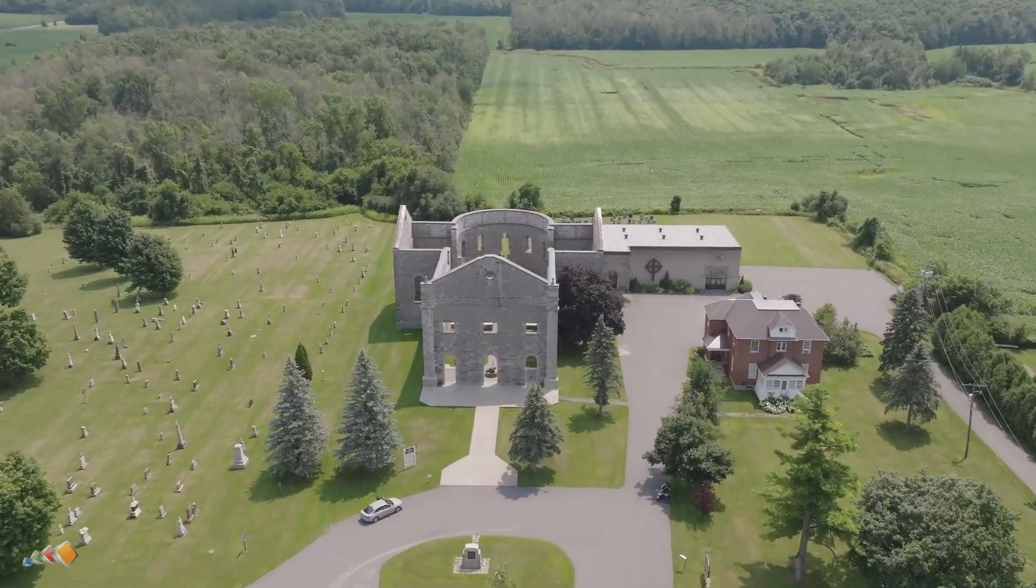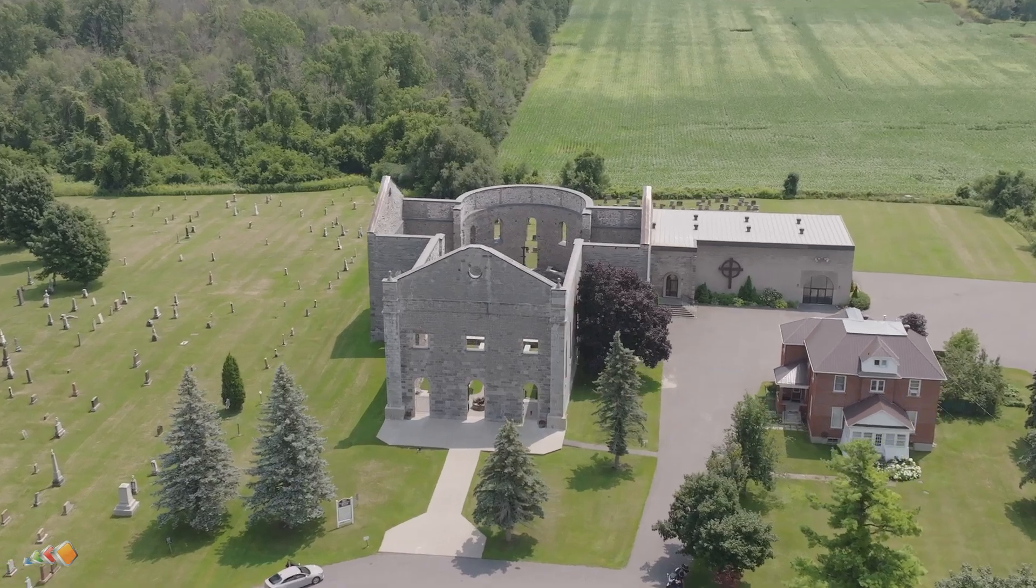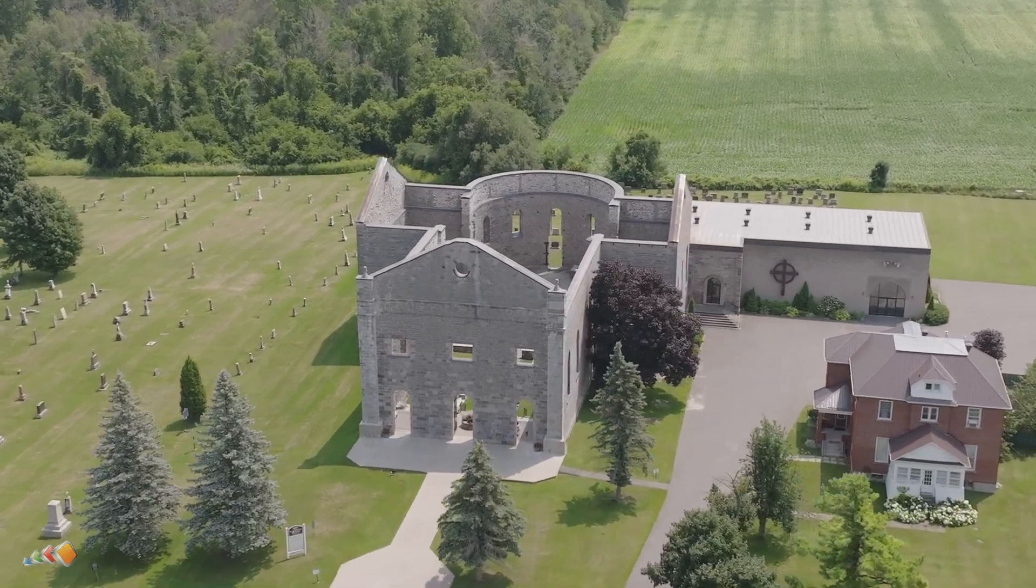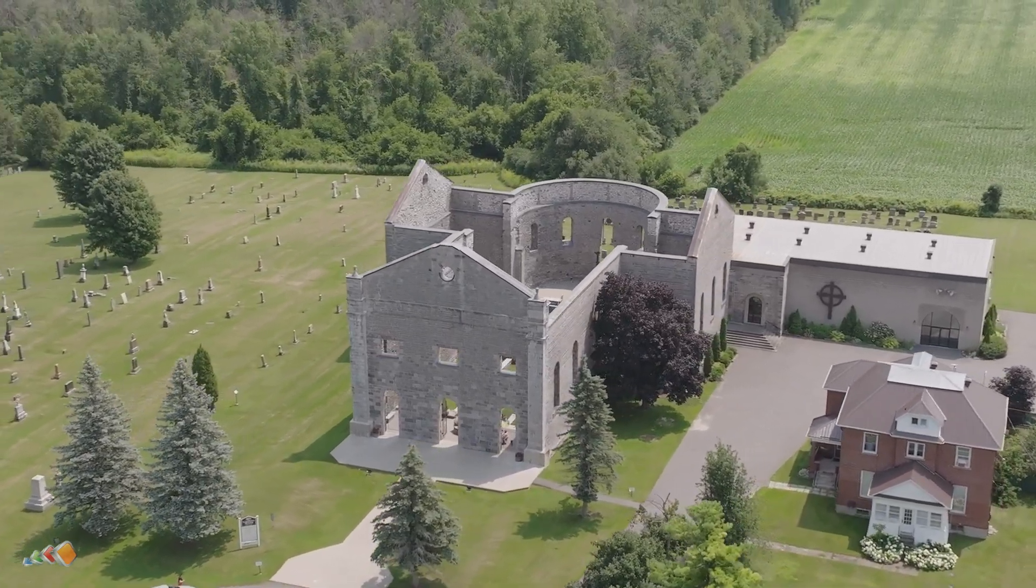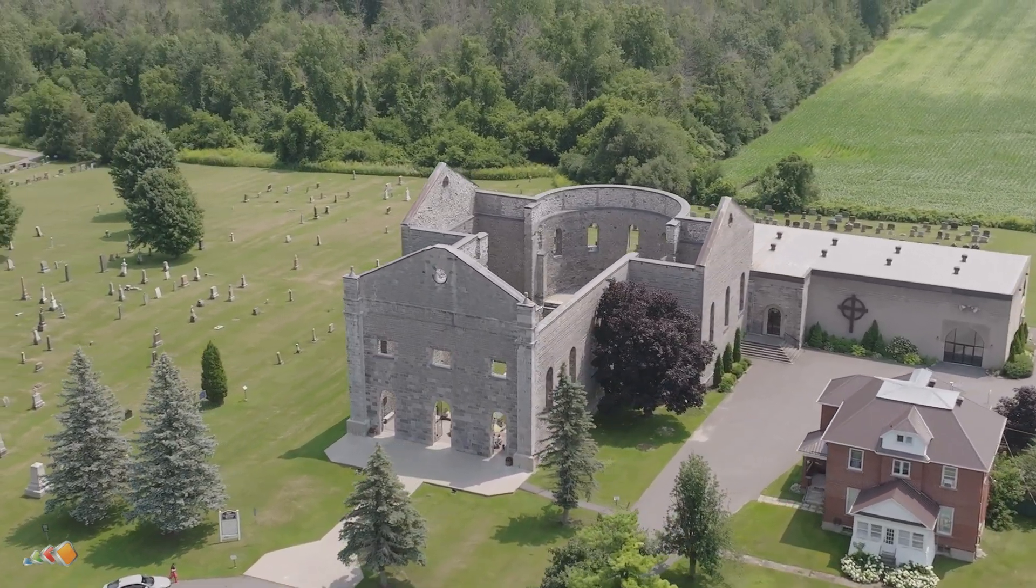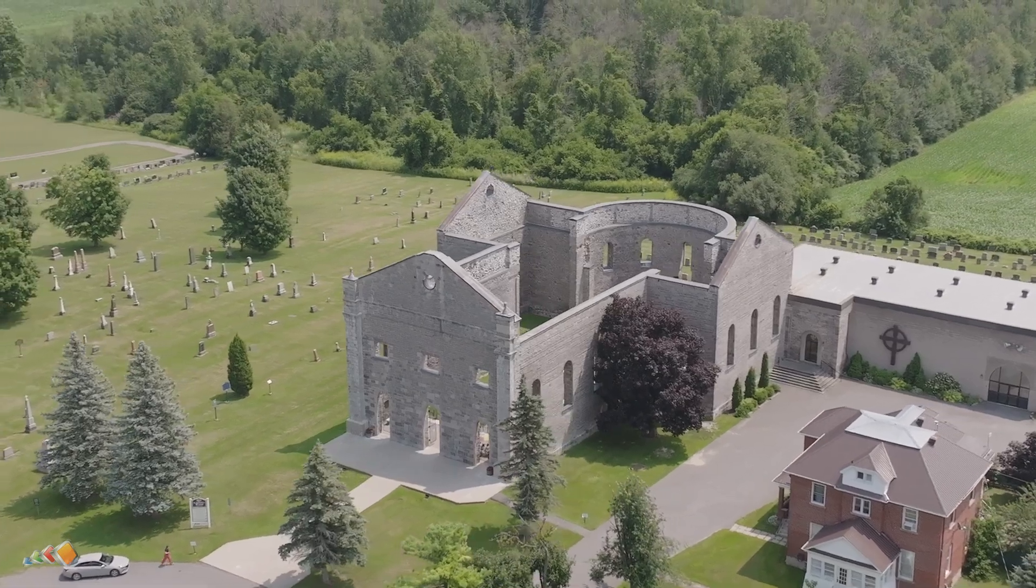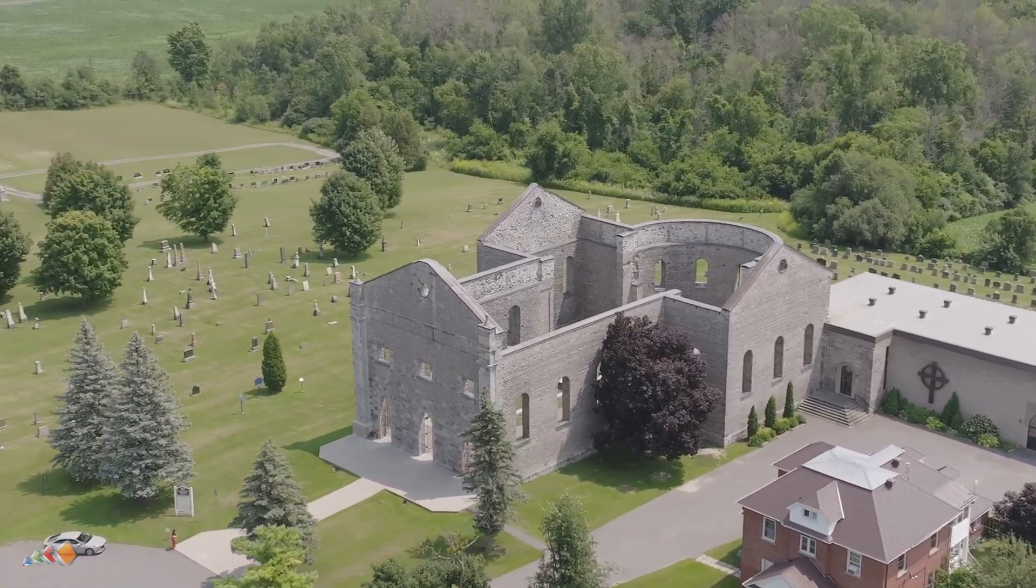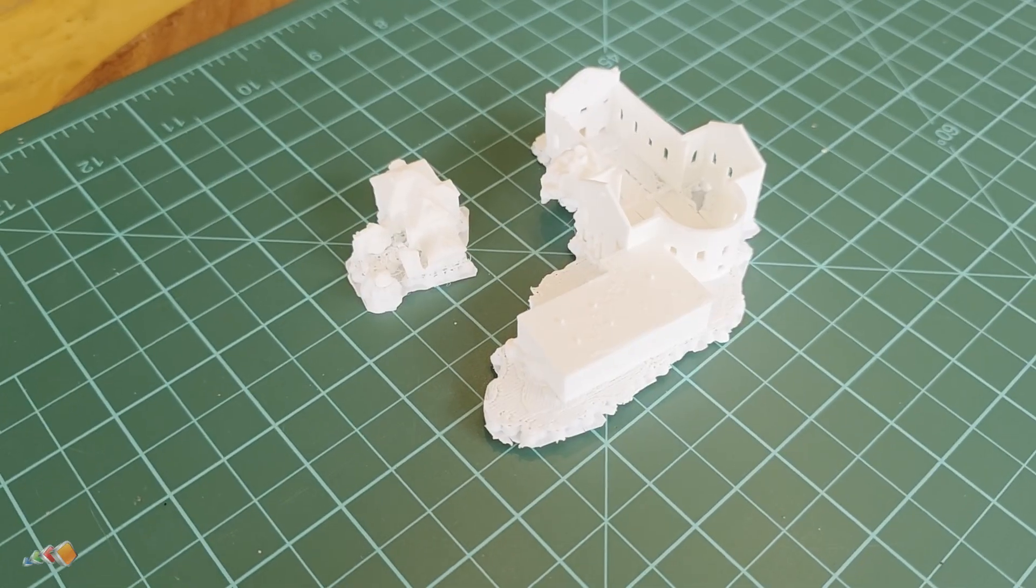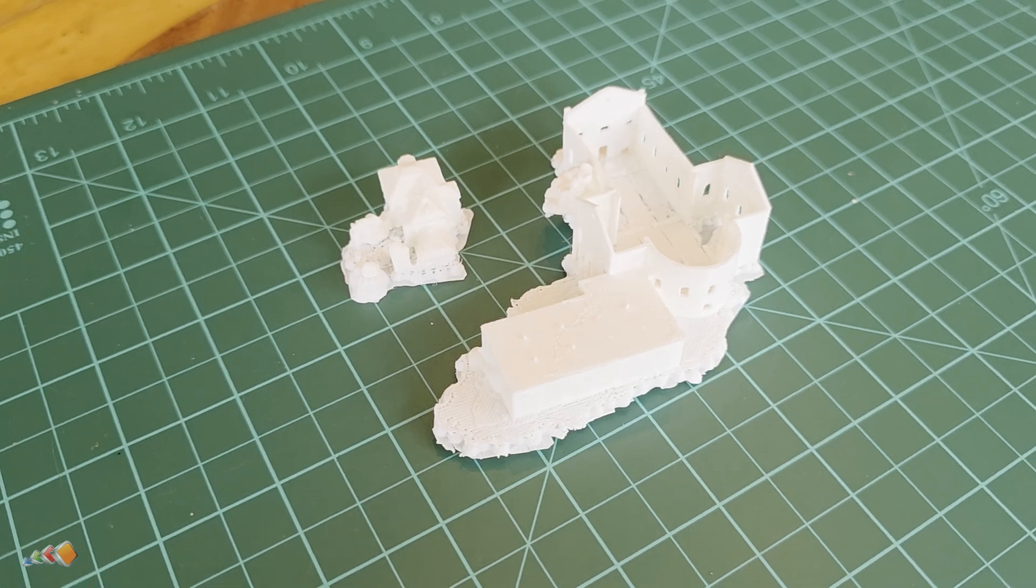In this video, I'm going to show you the entire workflow. We're going to go from flying the drone around this beautiful old church ruins in Canada, processing the data in Polycam to create a digital twin, and finally turning it into a physical object.